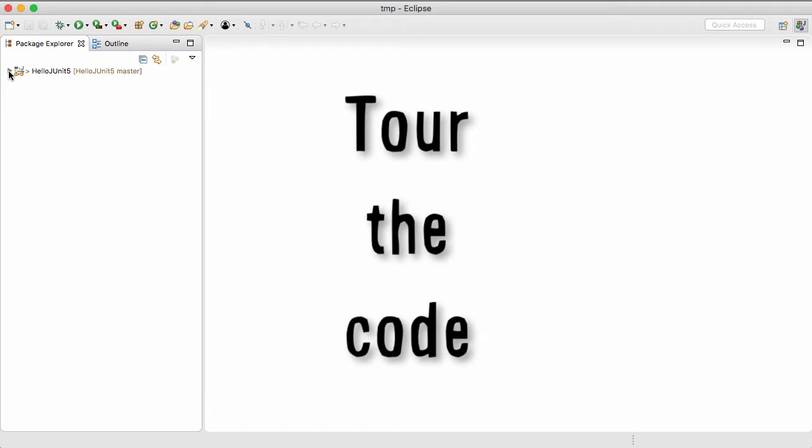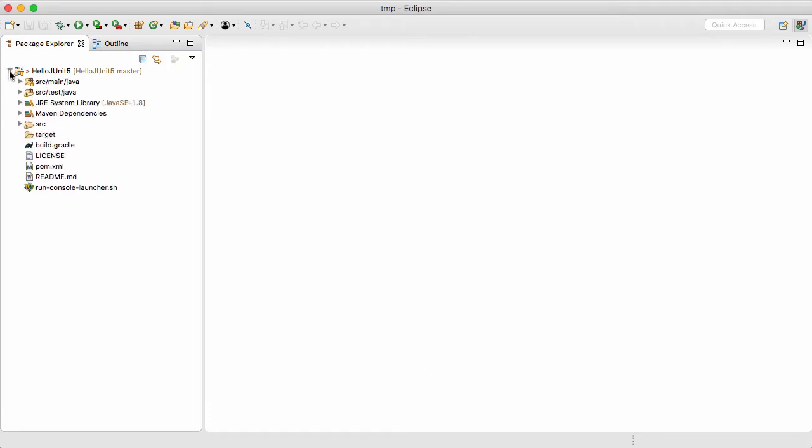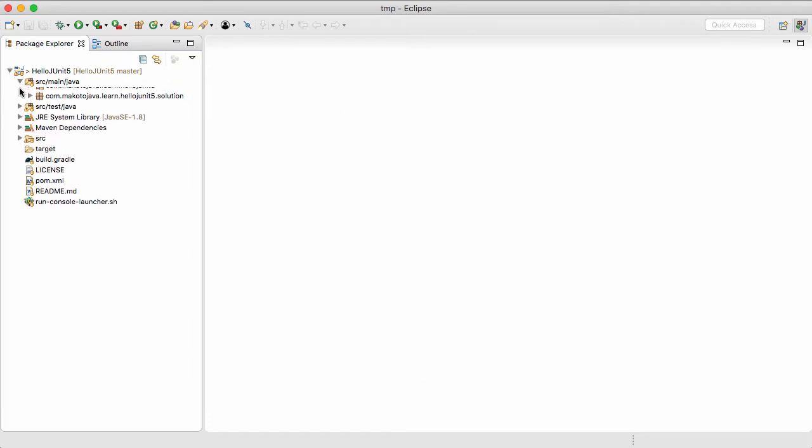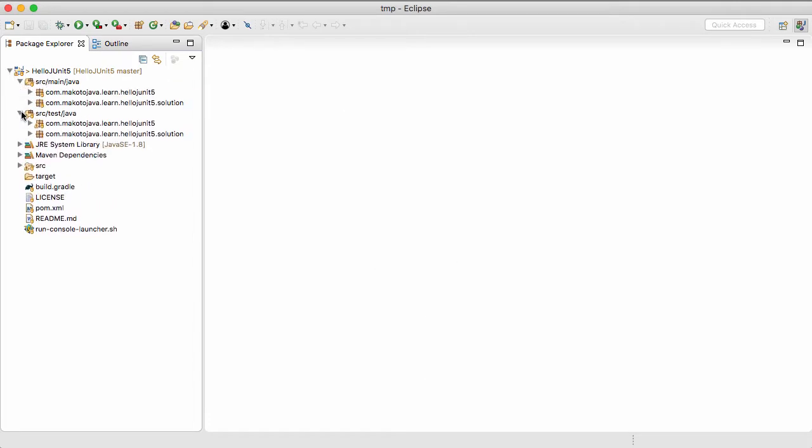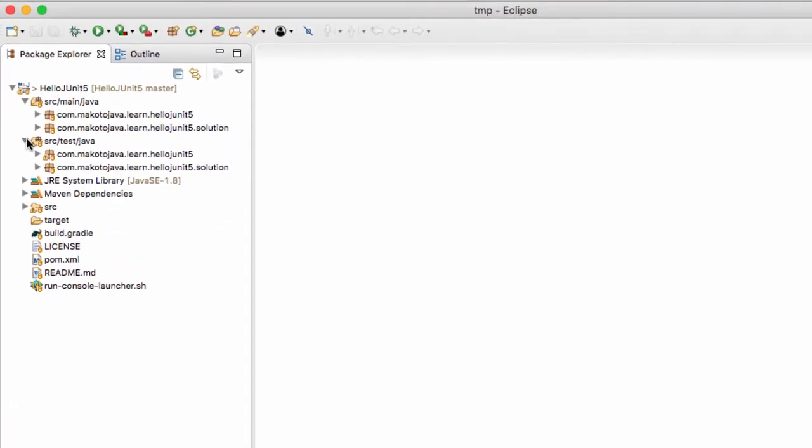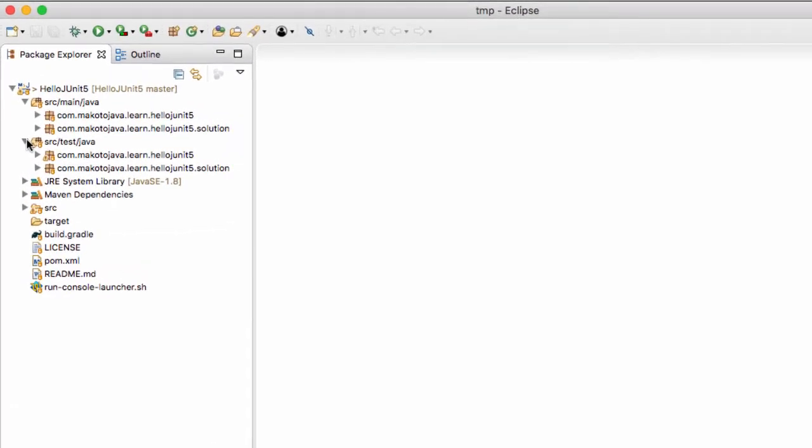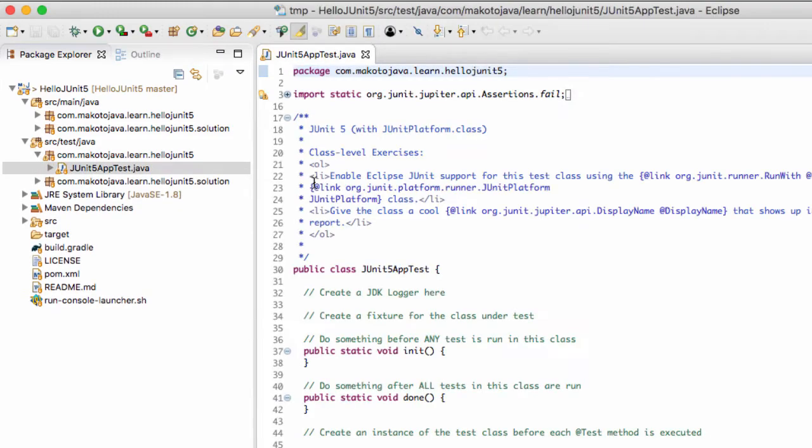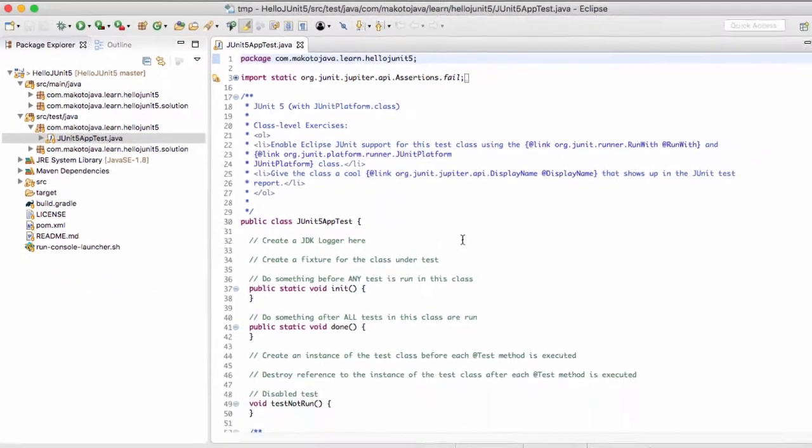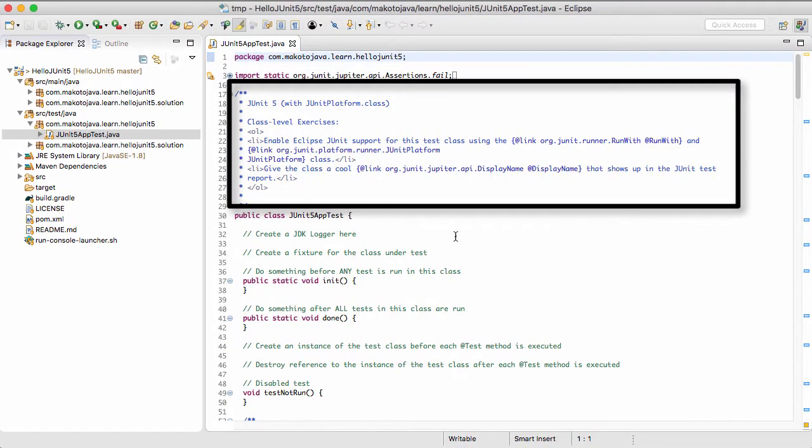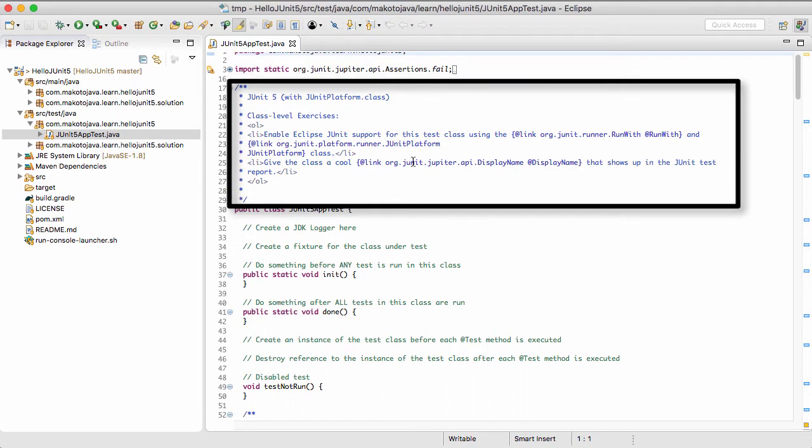Tour the code. Let's get you oriented to the source code and take a quick tour. First from the Project Explorer view in the Java perspective, navigate to the source test Java tree, and open JUnit 5 apptest.java. You'll notice the exercise instructions are written in Javadoc comments.